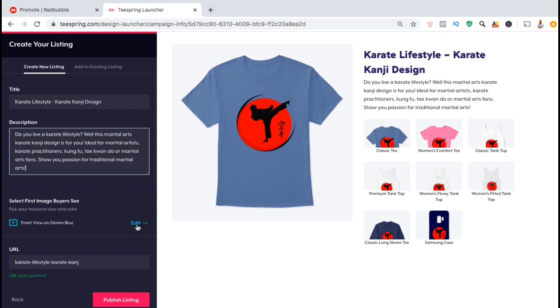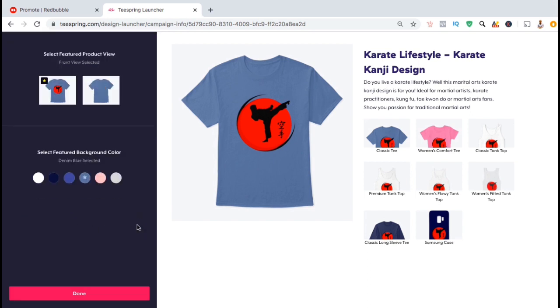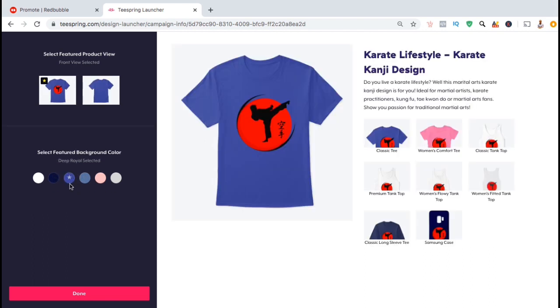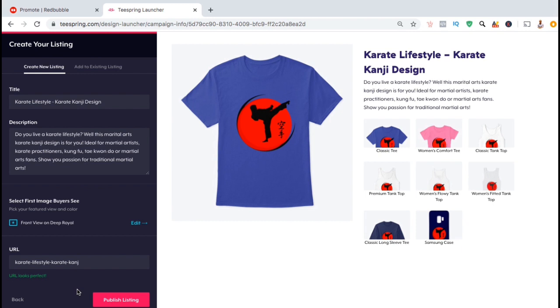Simply click on edit, and you can select to show the front view or the back view, and select your featured background color. Once you've selected your color, go ahead and click on done.